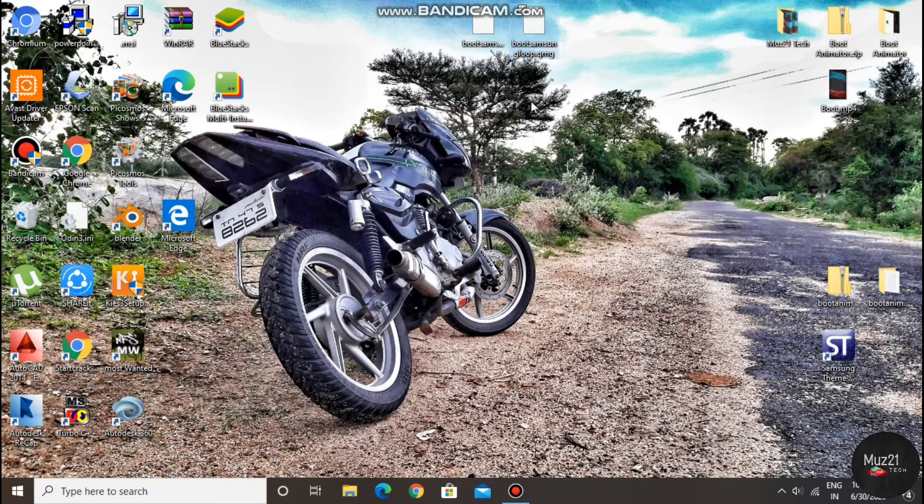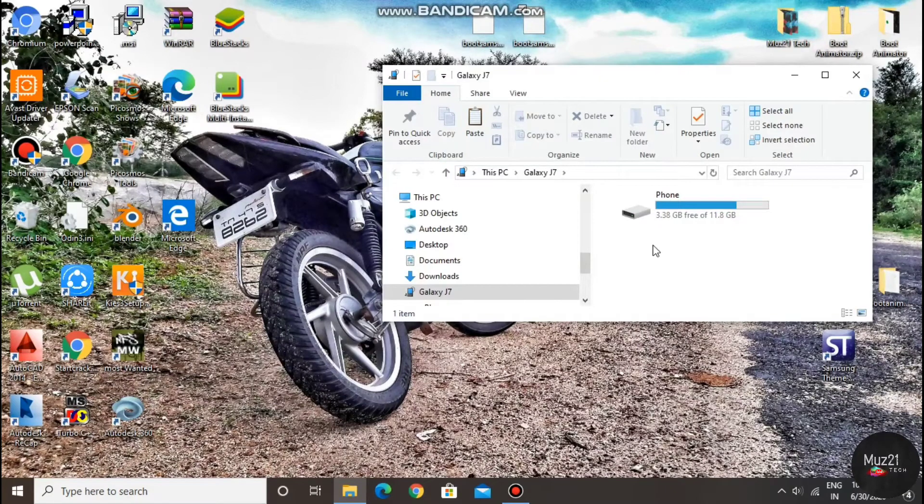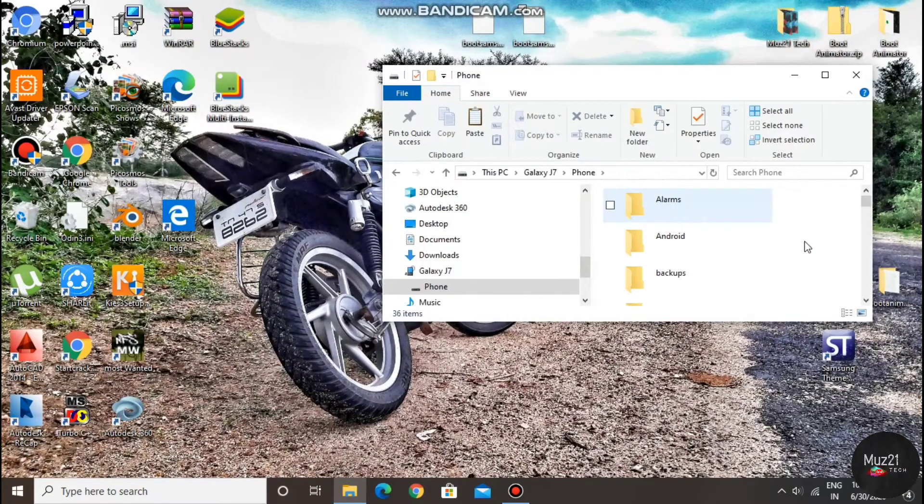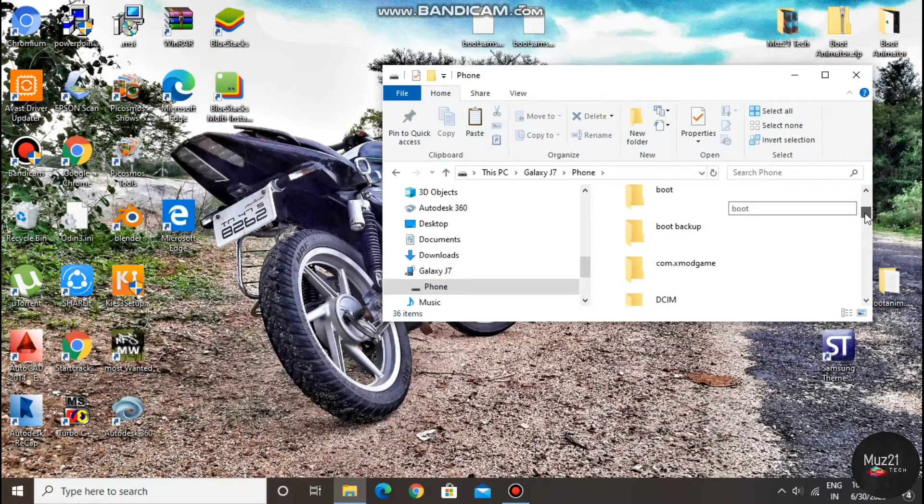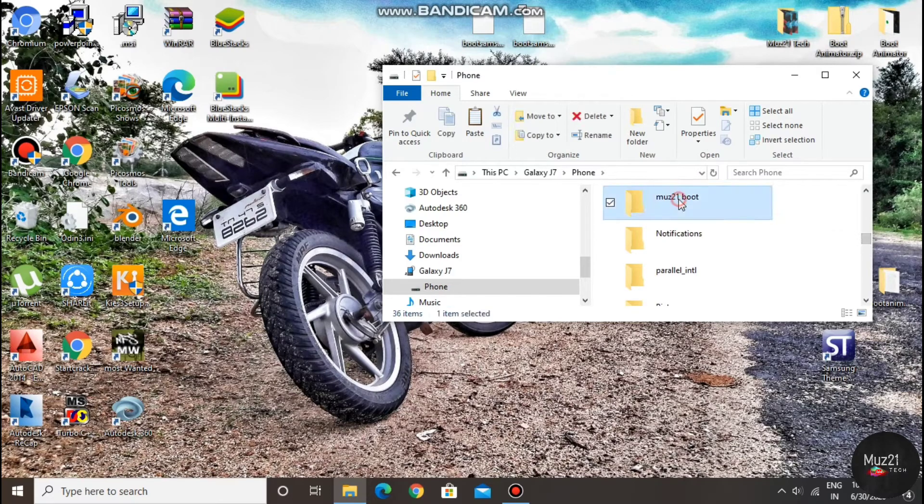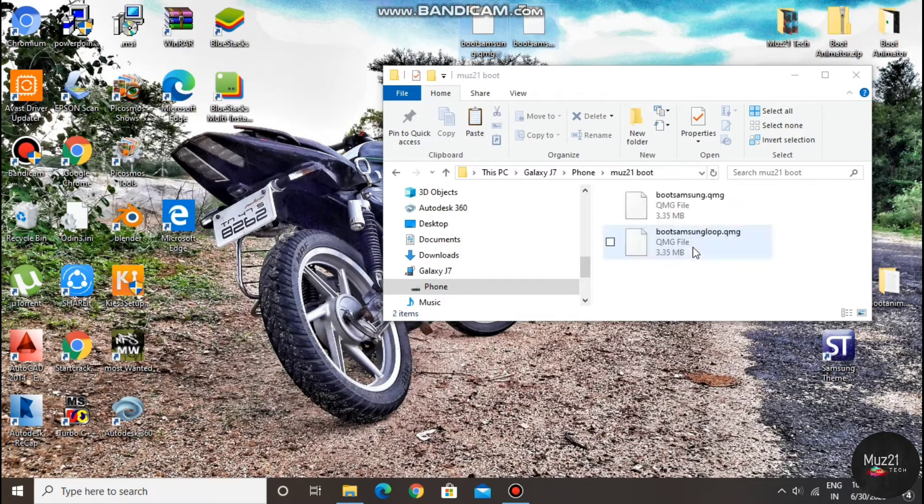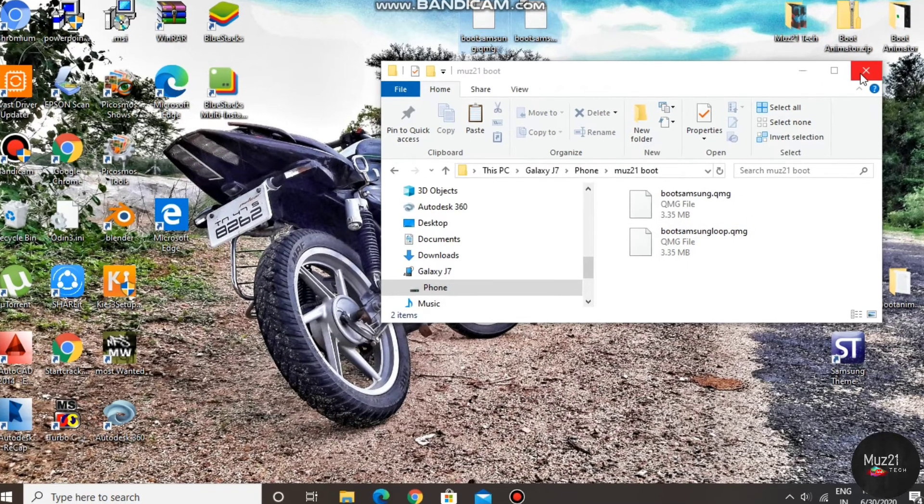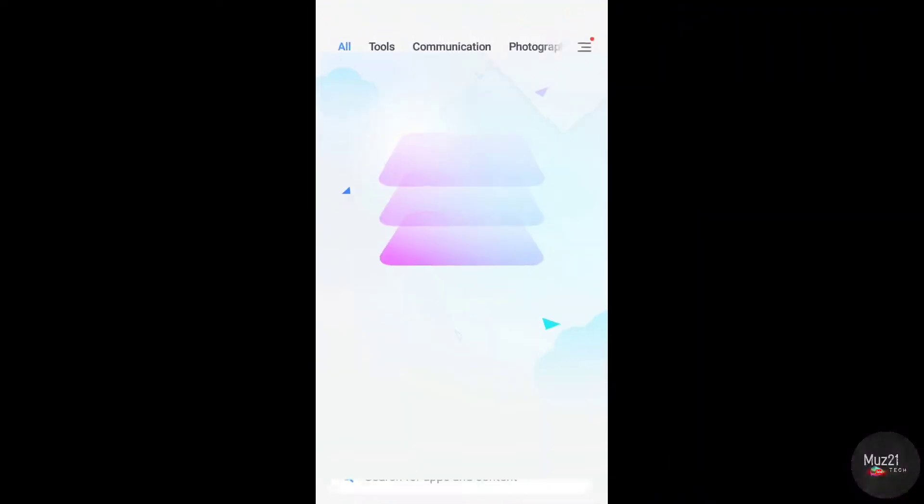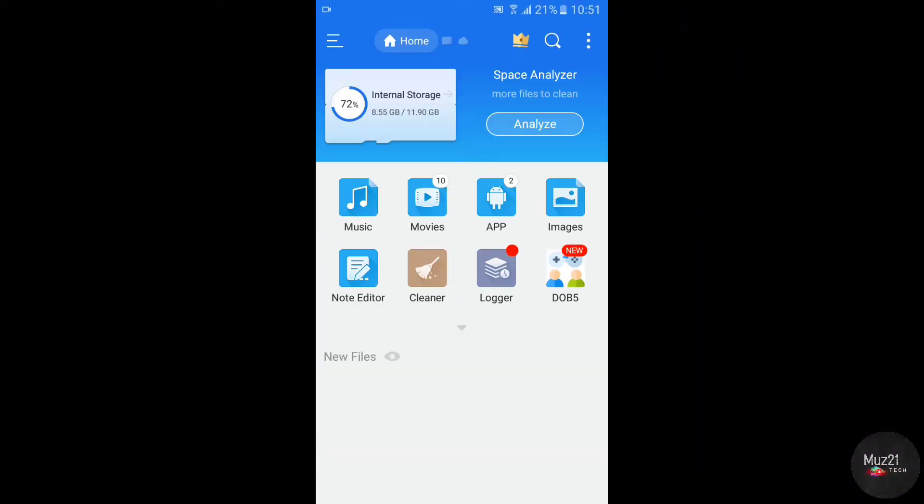Now copy the file to your device. Open ES file explorer and turn on the root explorer option.